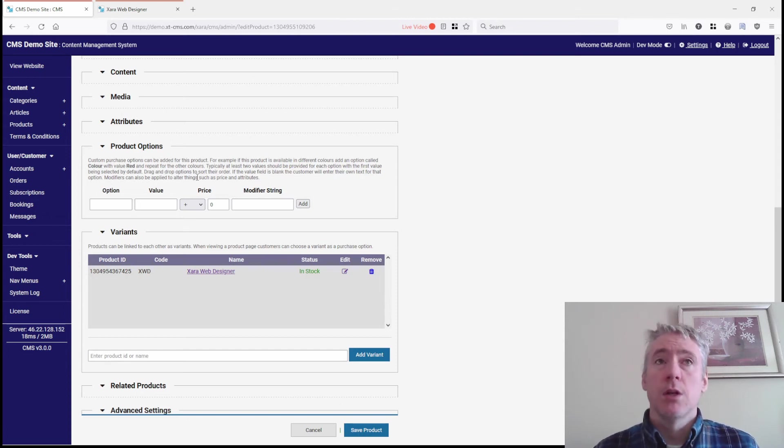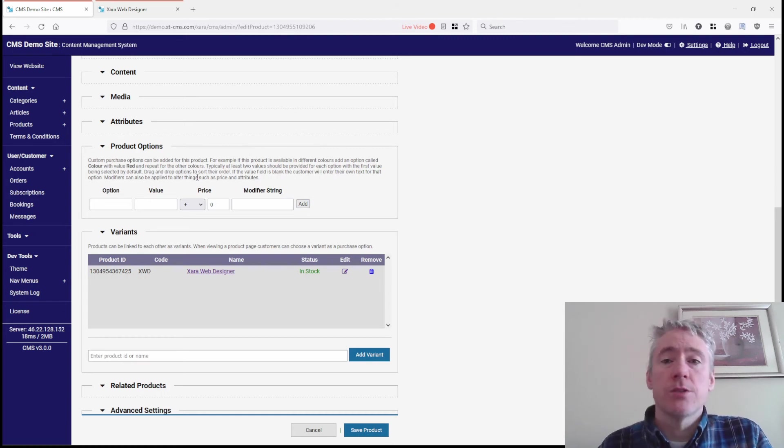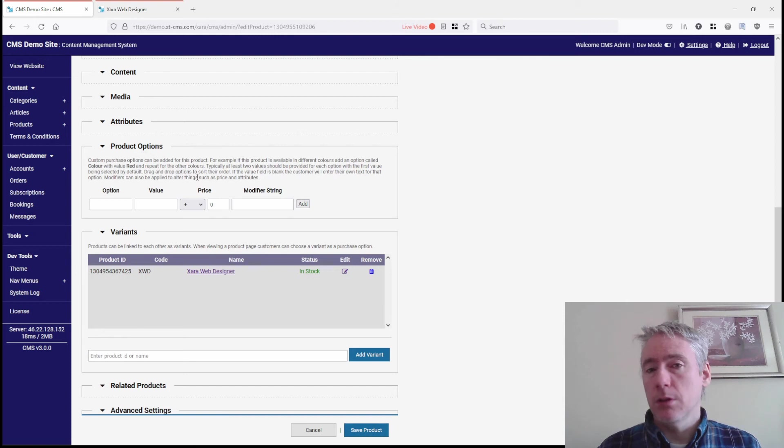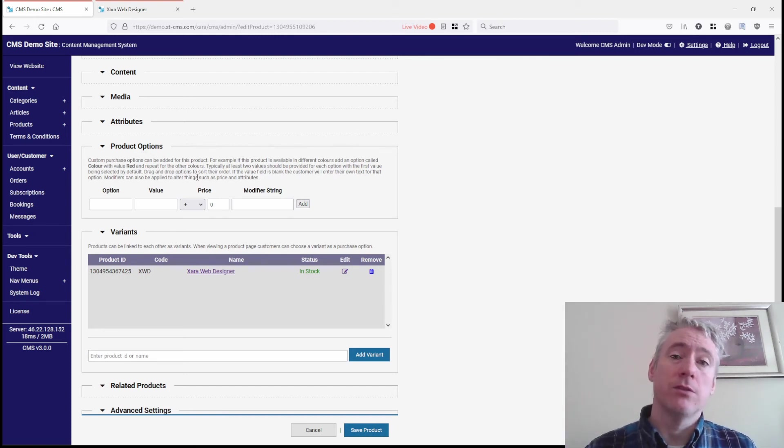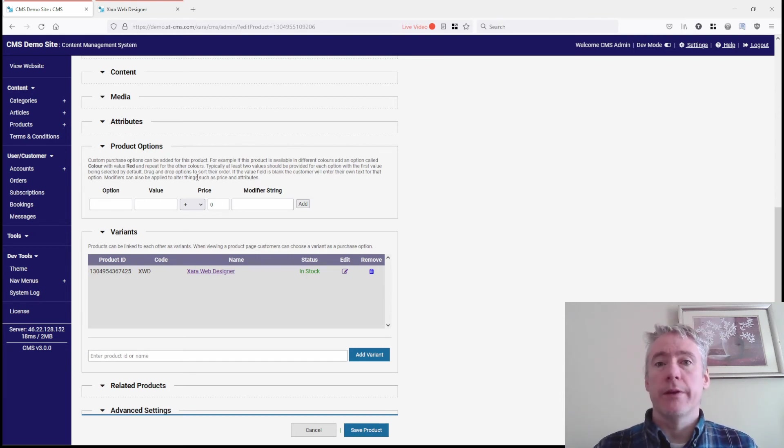For example, cars might be a good example. If the car comes in different colors, you probably don't want a drop-down to just select red, green, or blue. You probably want them to be a variant, so that when you click on the variant...